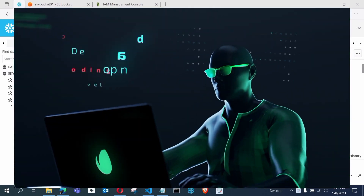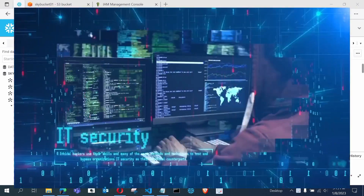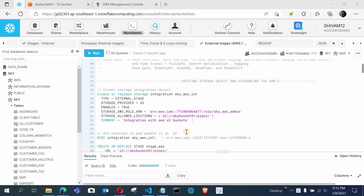Hello and welcome everyone to Sky Coding. In this video we will do Snowflake data loading from external stages, and for the external stage we will use the cloud platform AWS S3 bucket. In the previous videos we have done the integration of Snowflake with AWS S3 and successfully created the AWS free trial account. If you don't know how to do that, you can watch my previous videos — the link is given in the description box.